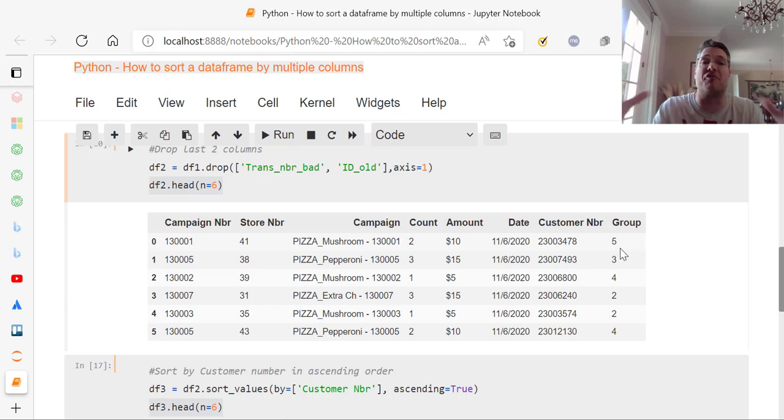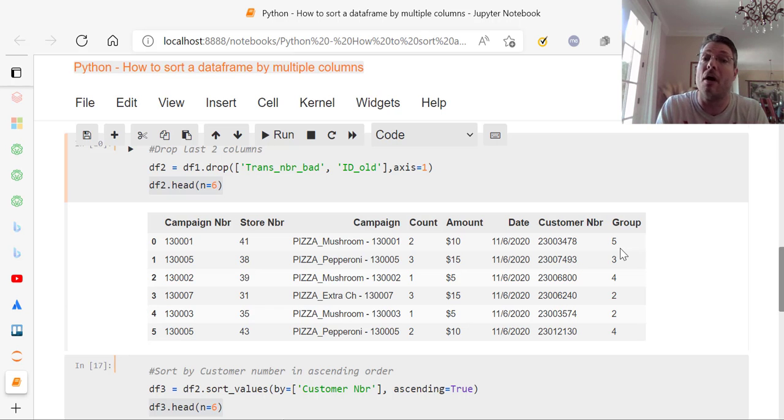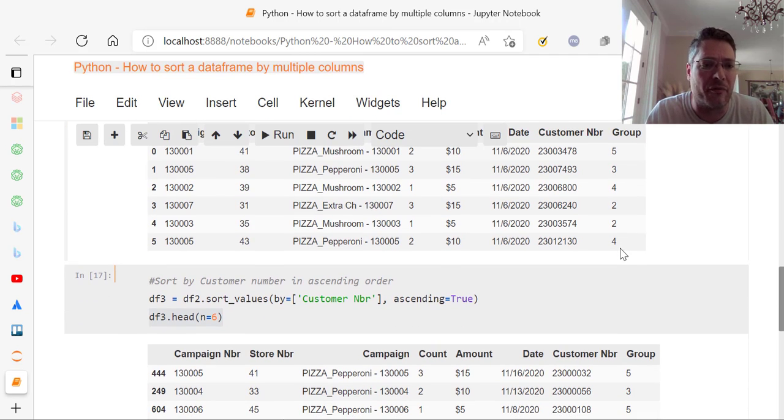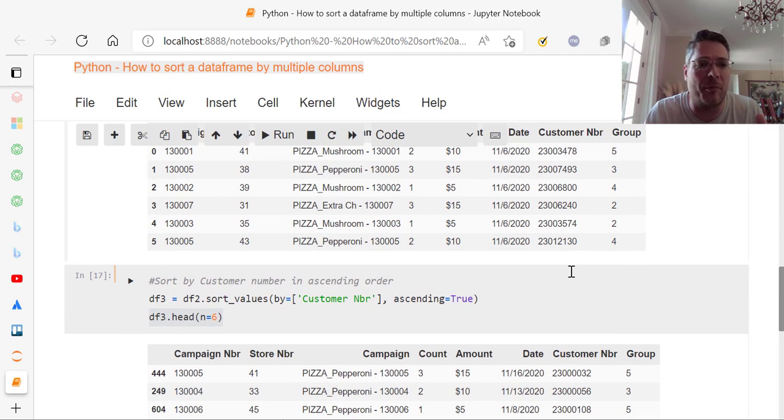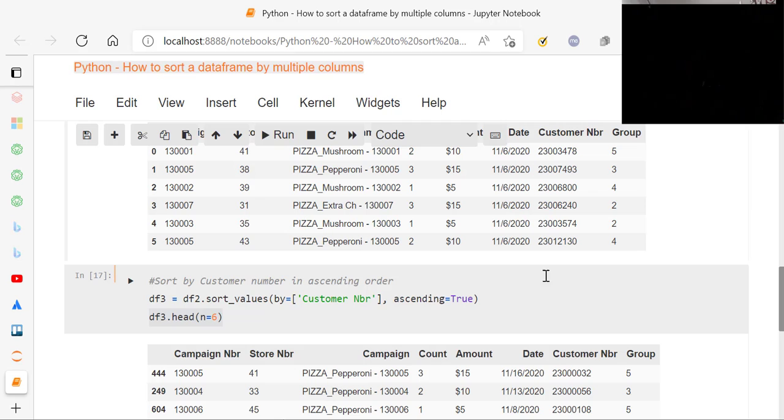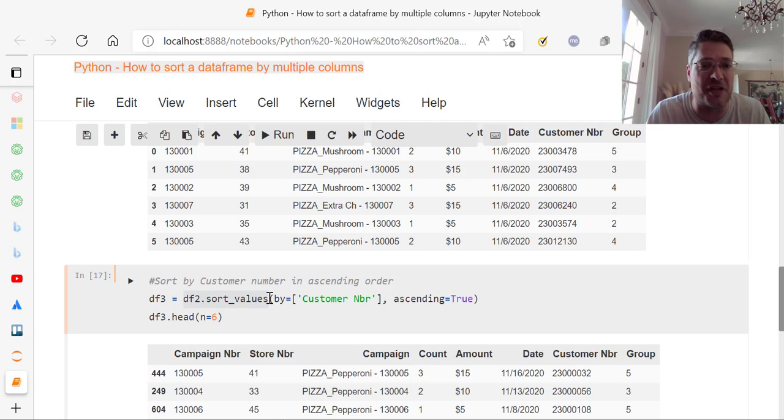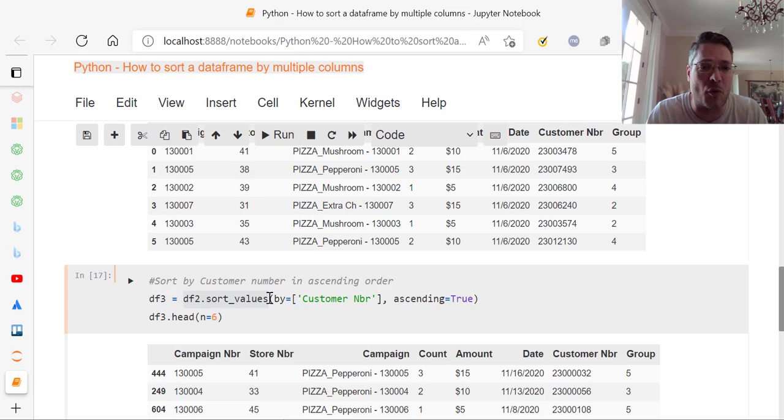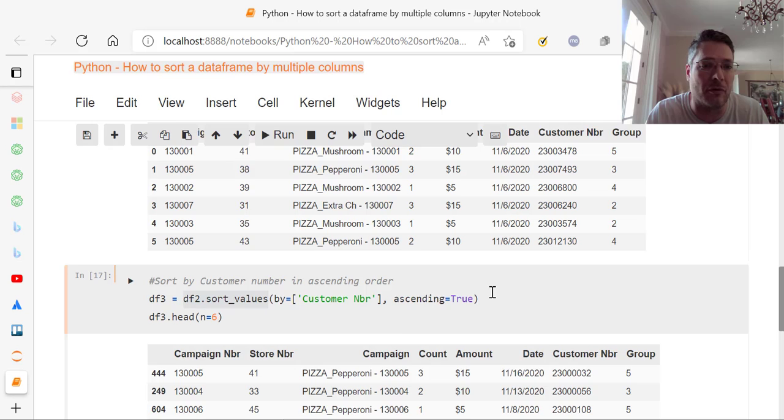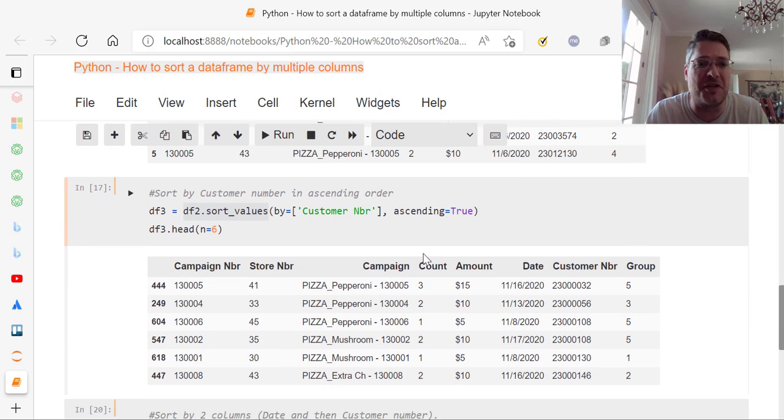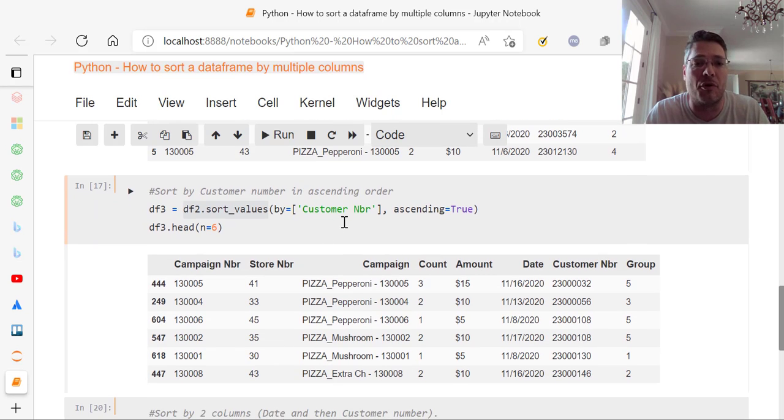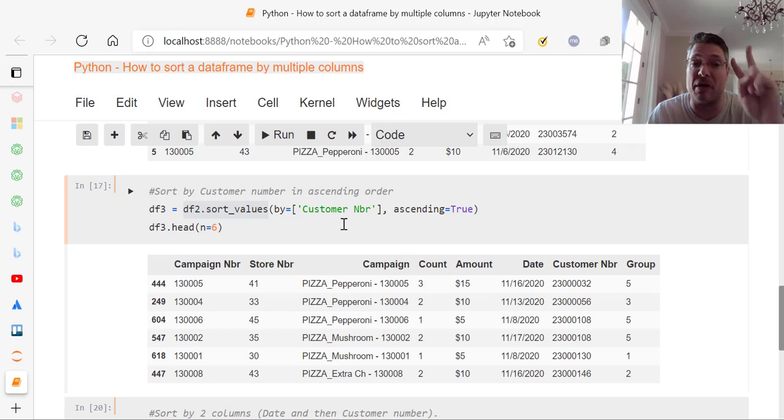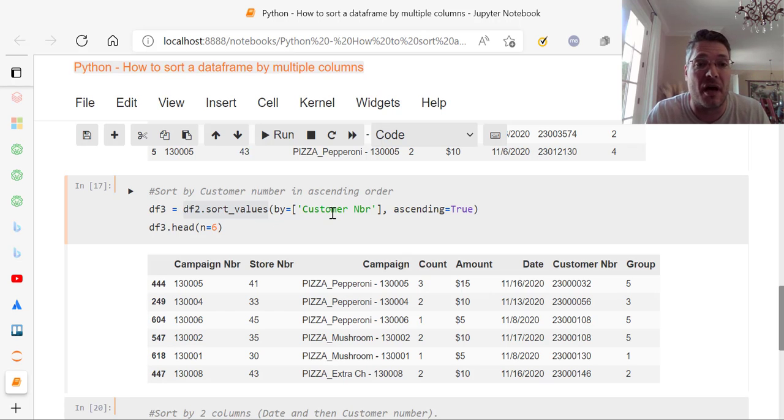Now let's get to the gist of what we want to do here. We wanted to sort by multiple columns, right? So we've already done all that. We've cleansed our data a little bit. Now what we're going to do is we're going to take df2. We're going to do sort underscore values. That's the function here. And we're going to sort it by what? Customer number, ascending equals true. So we're doing it by one column. And then next, I'm going to show you by two columns. So in this case, I just want to show you the difference.